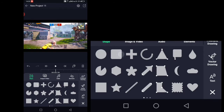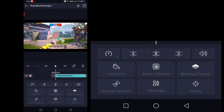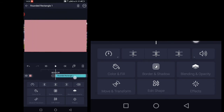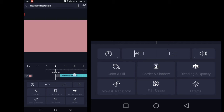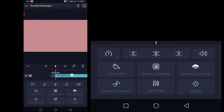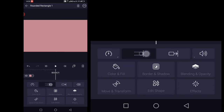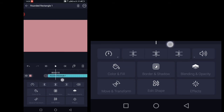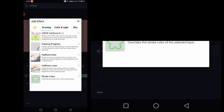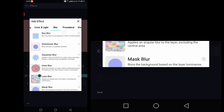Now it's time for adding the sky block. First, add a triangle shape to the whole screen and place it over the whole video. Then add the Copy Background effect to copy the background.